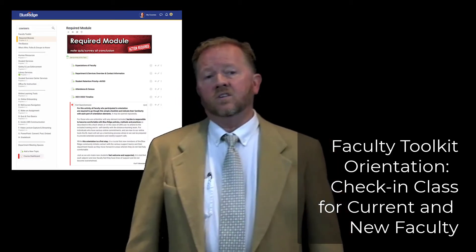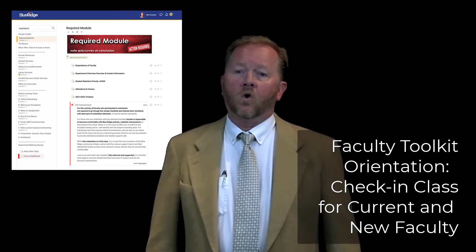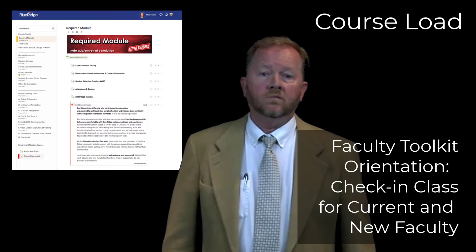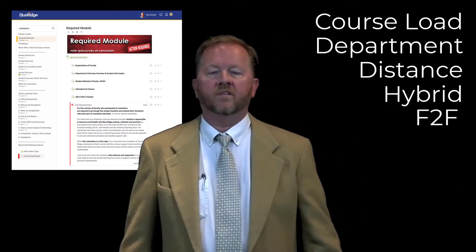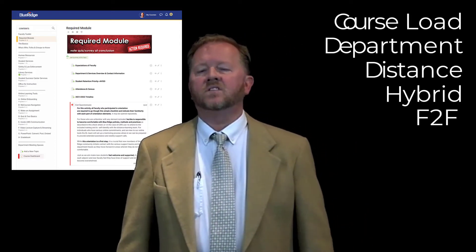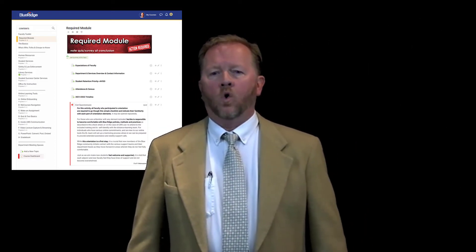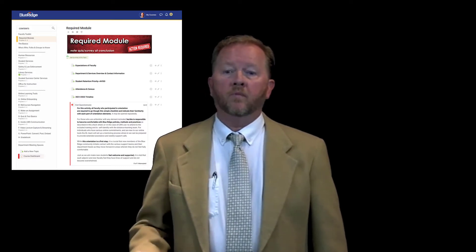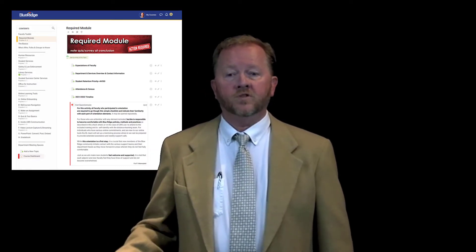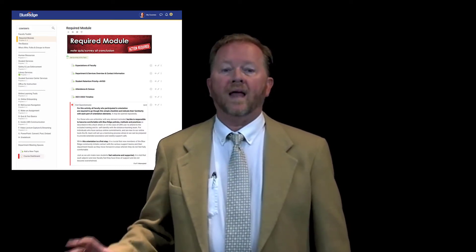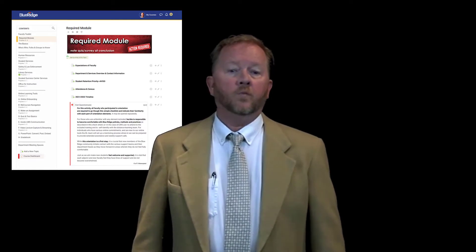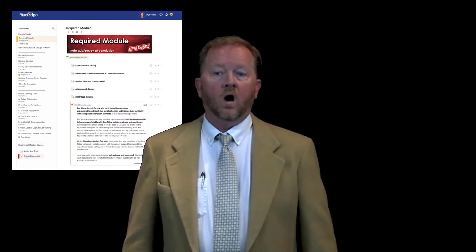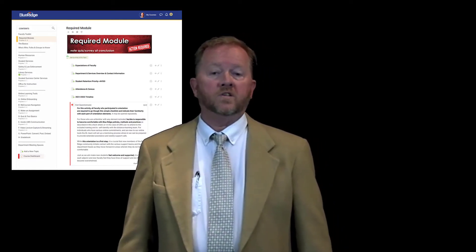Simply put, faculty needs and duties vary according to course load, department, class modality — distance, hybrid, face-to-face, and so on. Accordingly, we want to provide an efficient starting place for what everyone needs to know, and then provide specific information for you according to your specialty and contract.